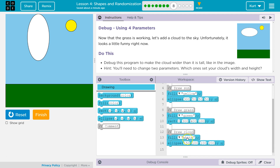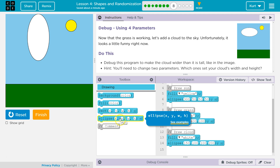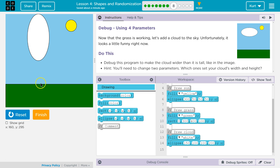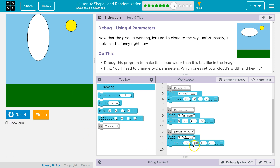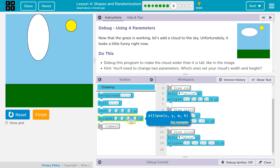So this must be our cloud. If we want to change the width and the height — I know these first two: X and Y. That's going to be X and Y coordinates, like we can look at the grid. X, zero, zero and Y. So if we want to change the size — W and H — oh, width and height.